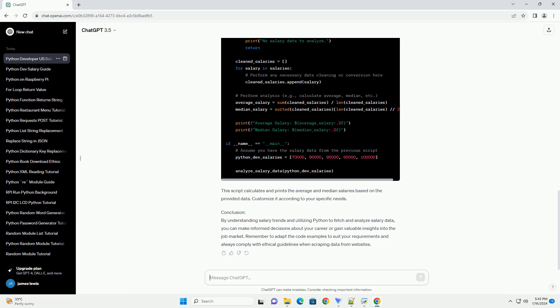Conclusion: By understanding salary trends and utilizing Python to fetch and analyze salary data, you can make informed decisions about your career or gain valuable insights into the job market. Remember to adapt the code examples to suit your requirements and always comply with ethical guidelines when scraping data from websites.